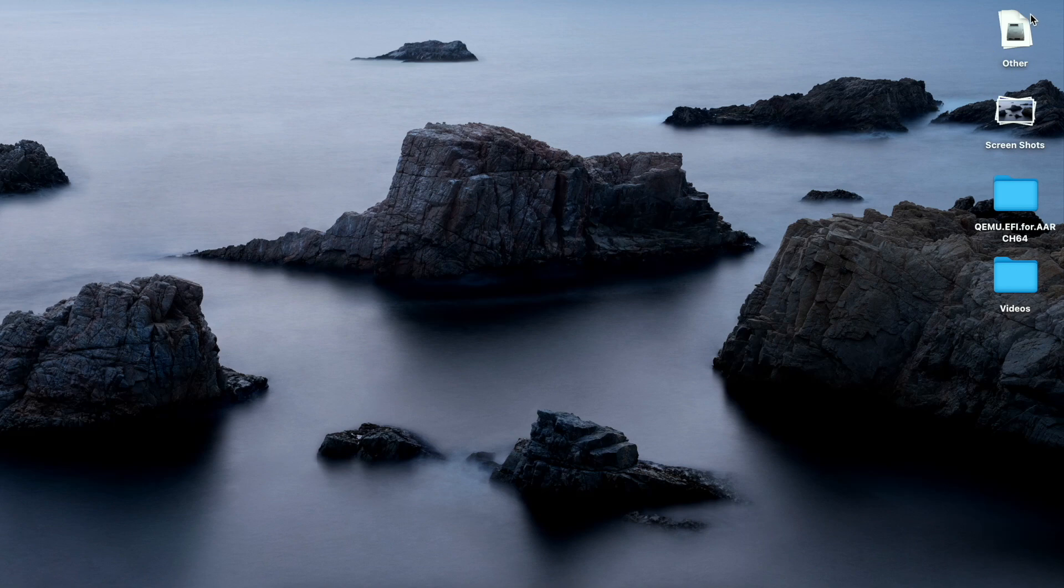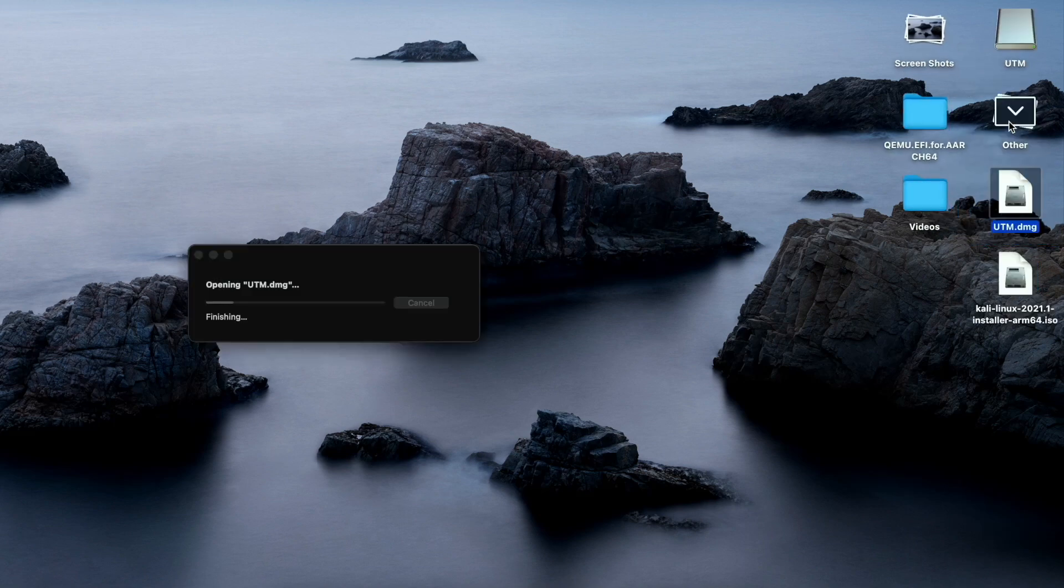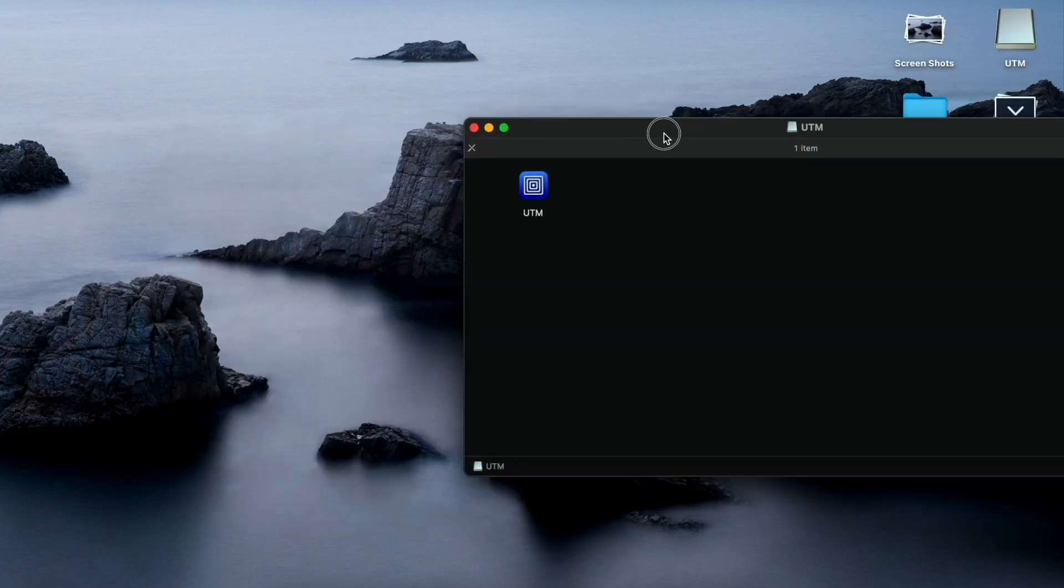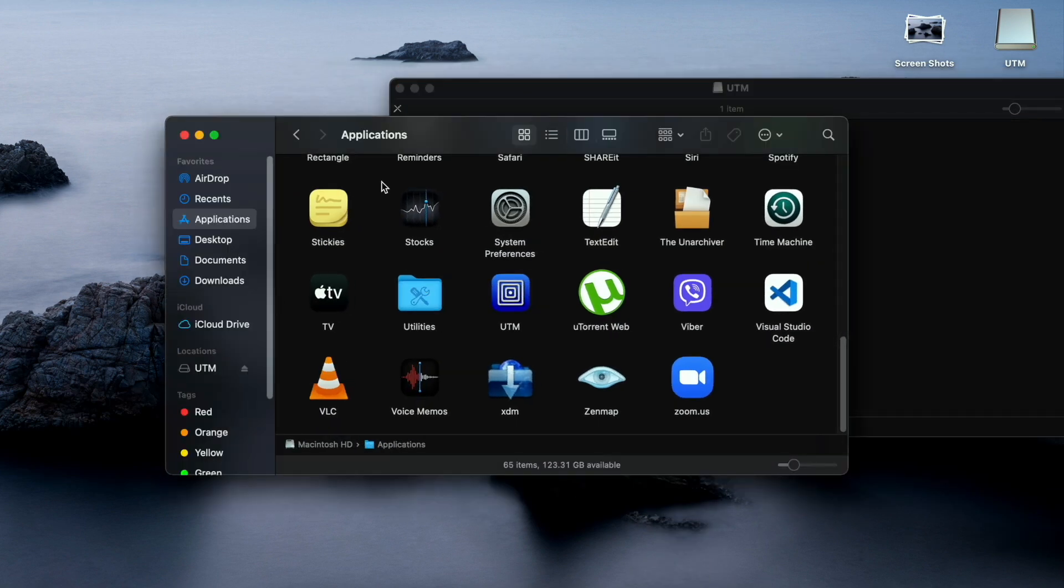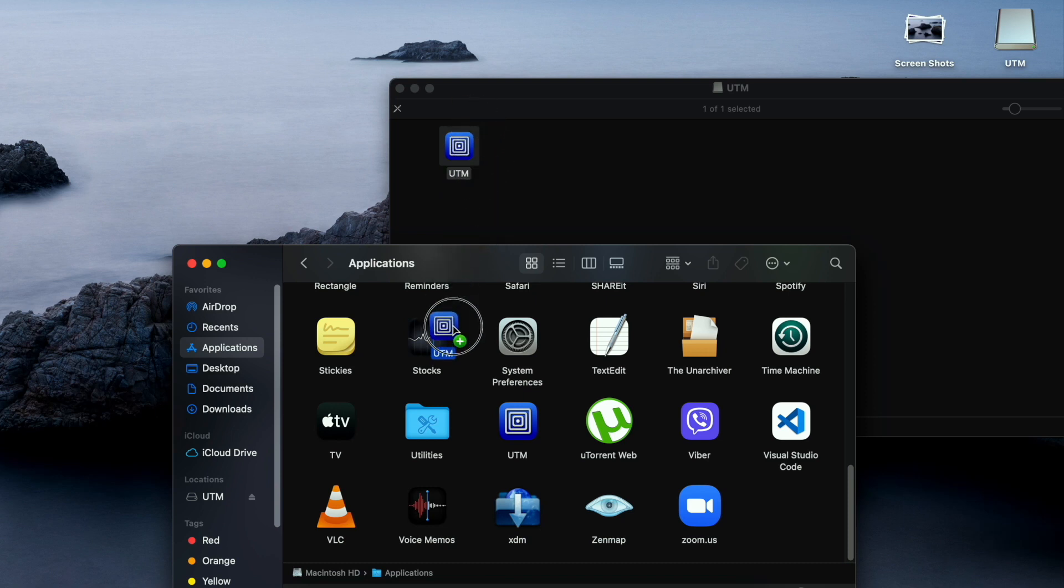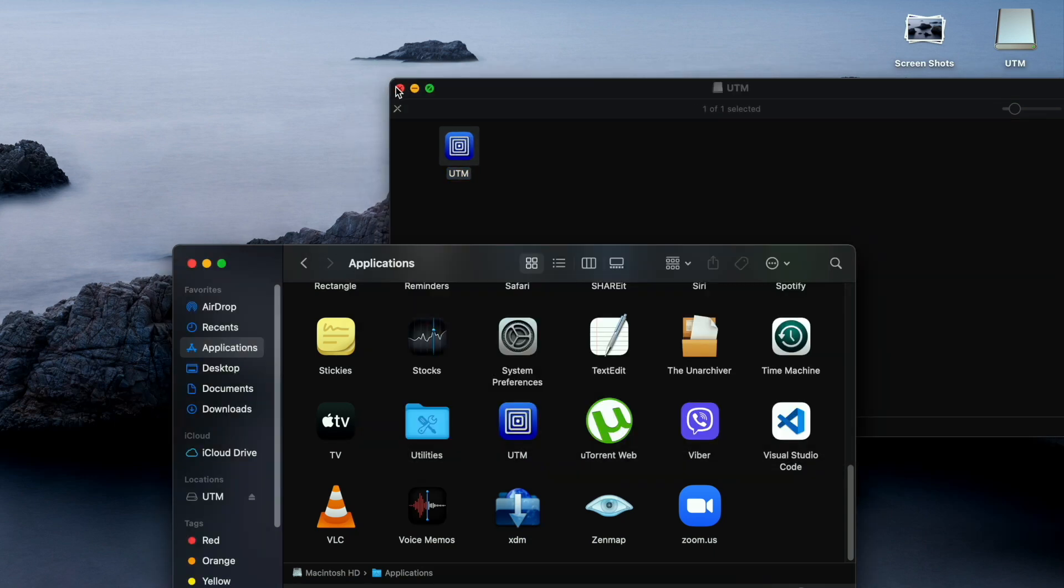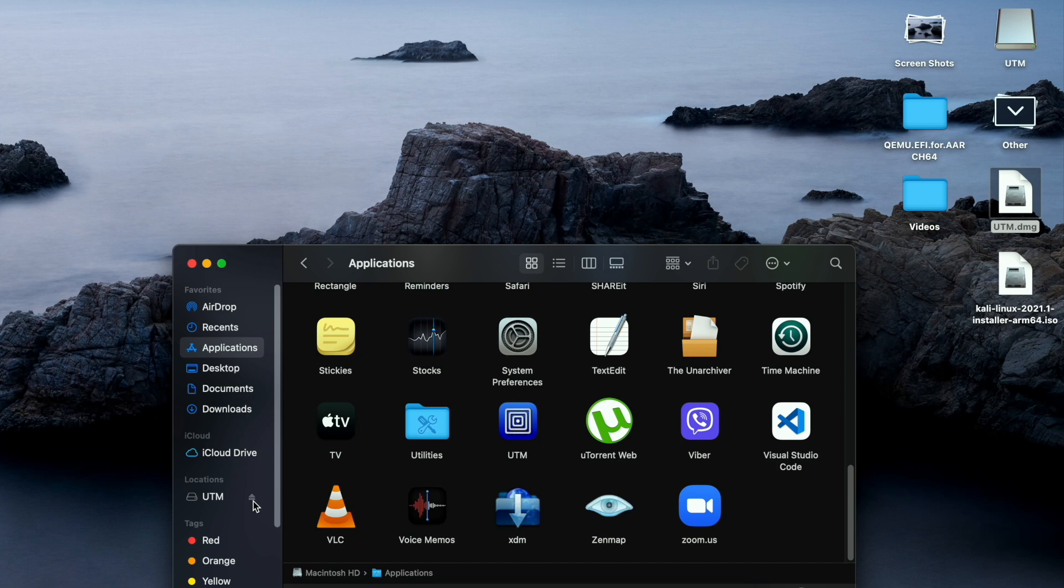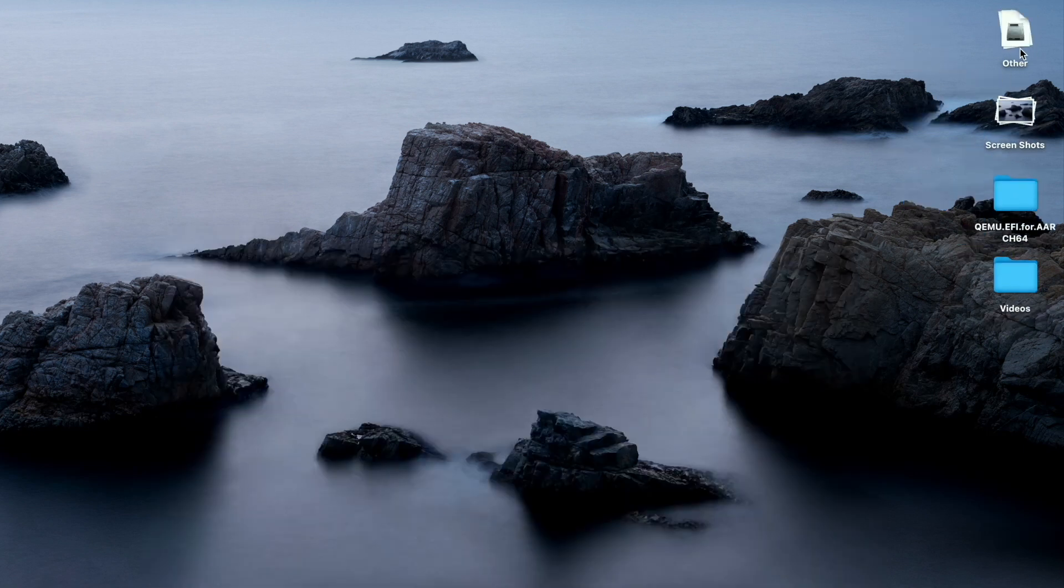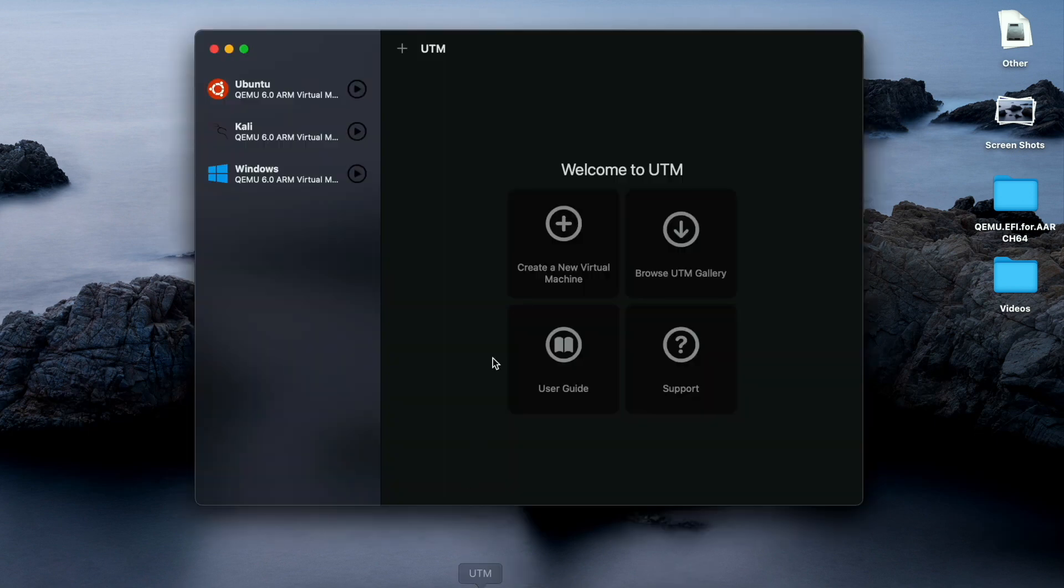I will install UTM. By simply clicking on the UTM icon you will get option of UTM. You can copy it into the application folder - a simple installation on Macbook M1. You can drag this down and it will get installed.